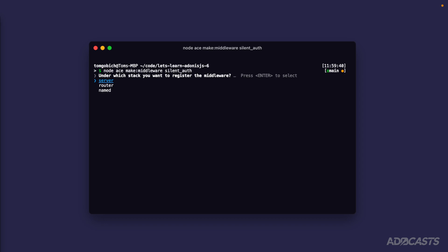It's going to ask us which stack we want to register this middleware for. As we just discussed, we're going for our router since we don't really care about whether or not we have an authenticated user at the server level where we may or may not have a route matching. So we'll create this at our router level. And there we go.